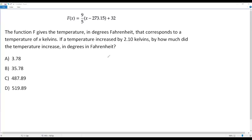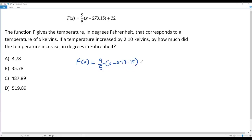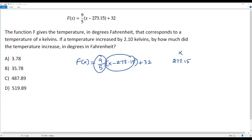Let me take the given function. So the given function is f of x equals 9 over 5 times x minus 273.15, plus 32. The first value I'm going to substitute is x equals 273.15. Why particularly 273.15? Because when I plug in x equals 273.15, that same value is in the function, so this part becomes 0. Zero times 9 over 5 is 0, then f of x becomes 32.